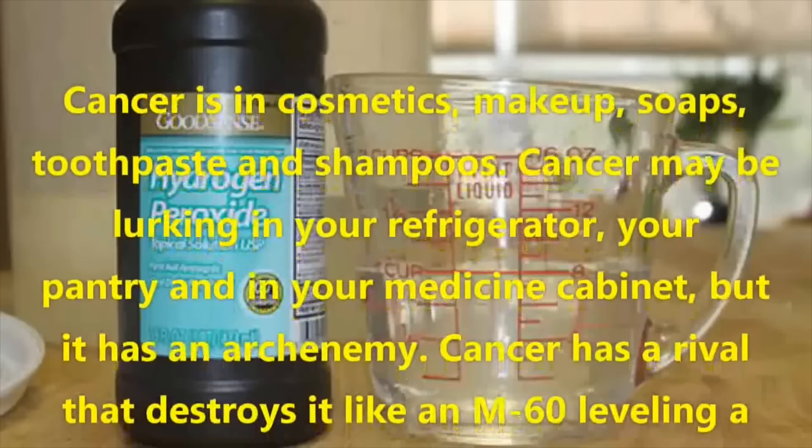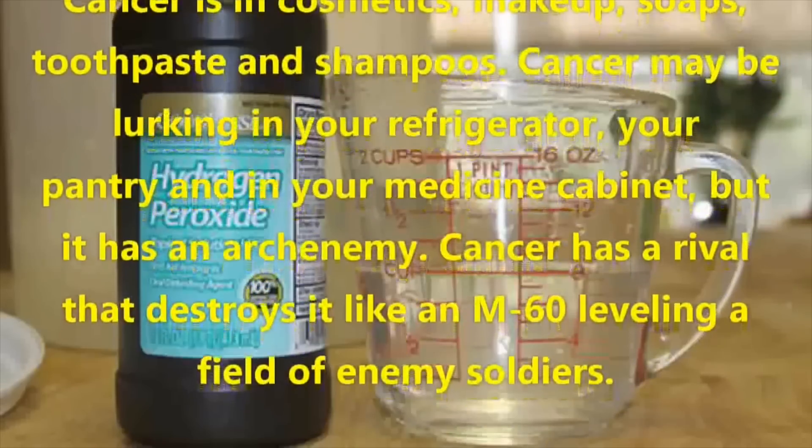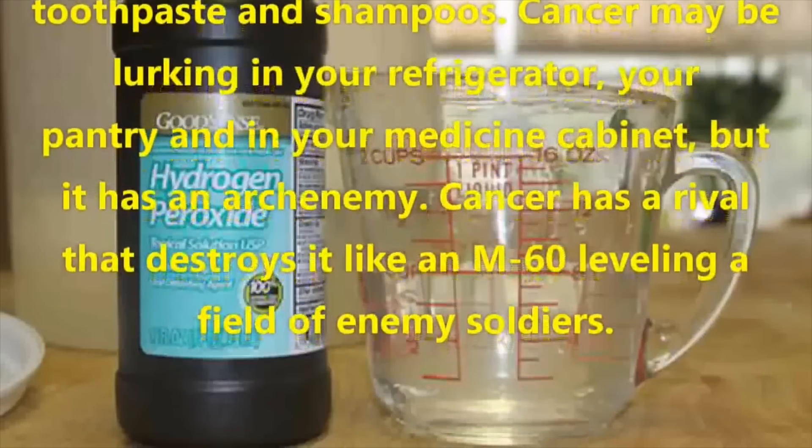Cancer may be lurking in your refrigerator, your pantry and in your medicine cabinet. Okay, answer me this. What doesn't have cancer on it? Where does cancer not lurk? Let me guess, in bottles of hydrogen peroxide.